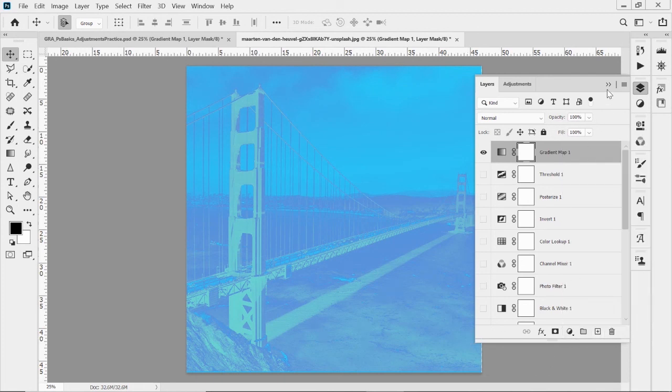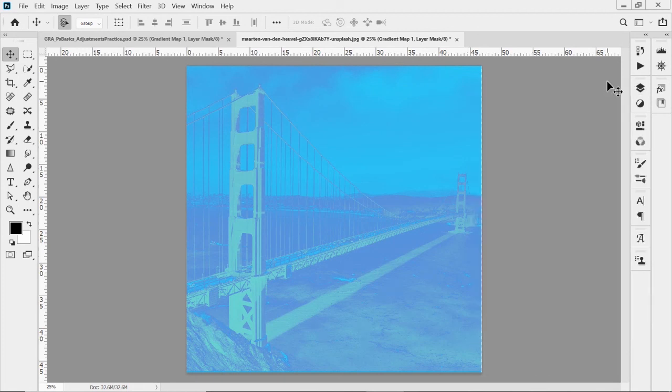Those are the adjustment layers — just a basic overview. There's no right or wrong way to use them. You might spend time on each one adjusting to get the look you want for your design. Just play around, see what you can do, and have fun. Until next time!